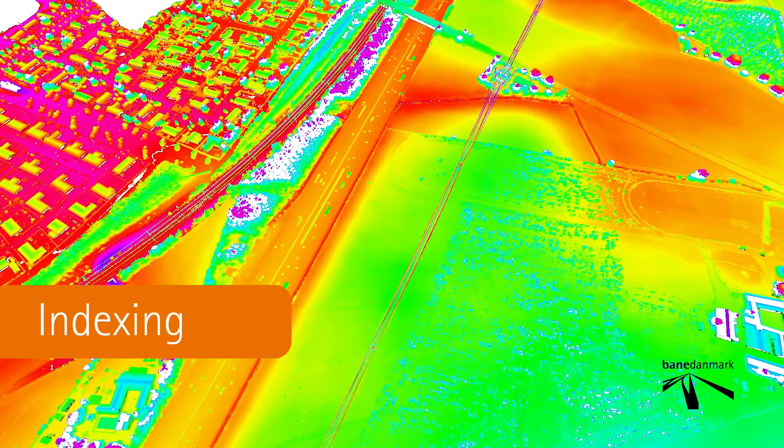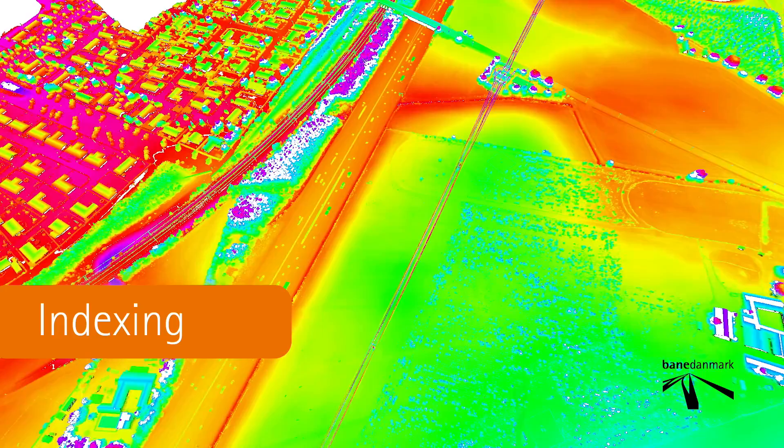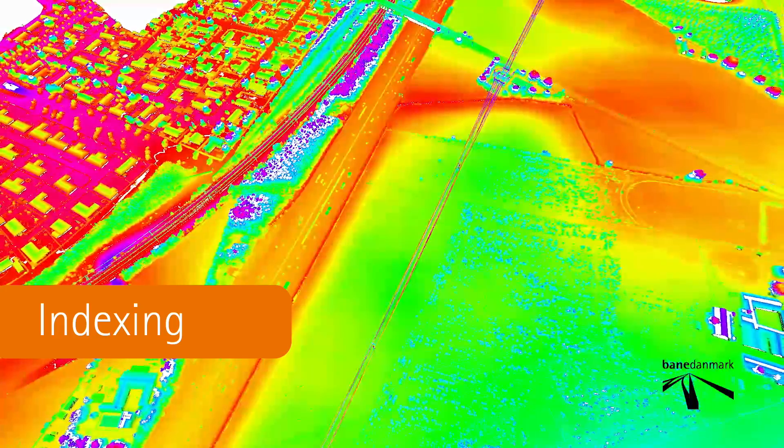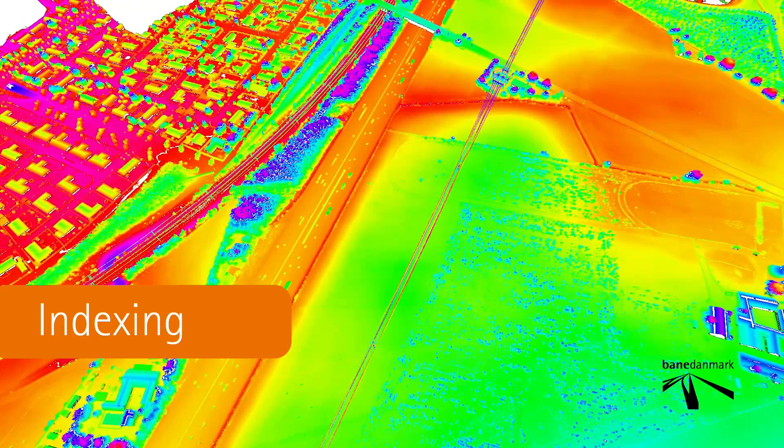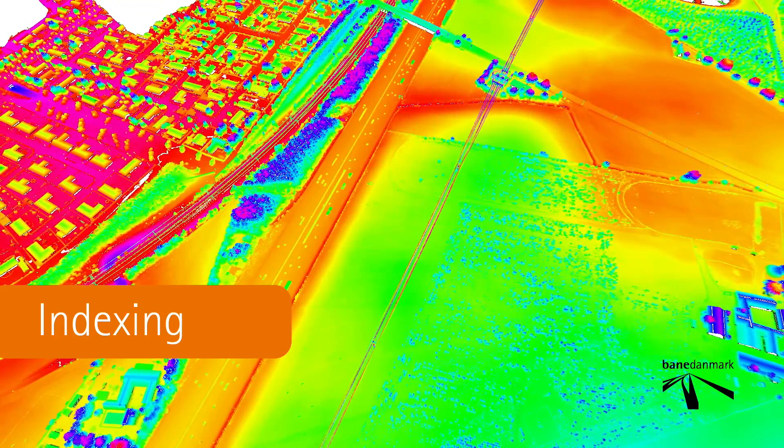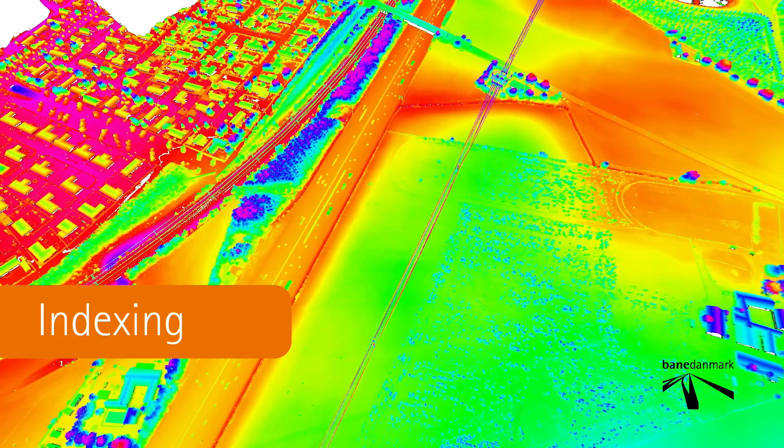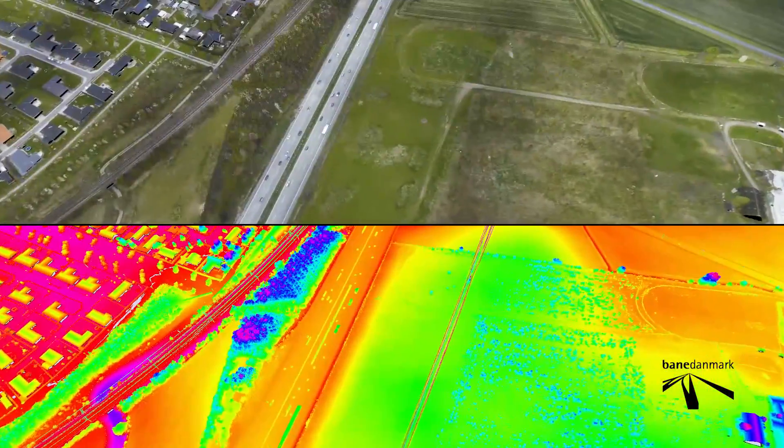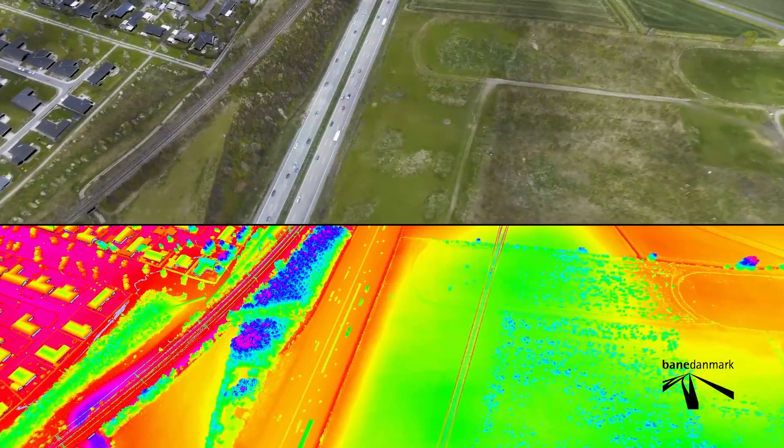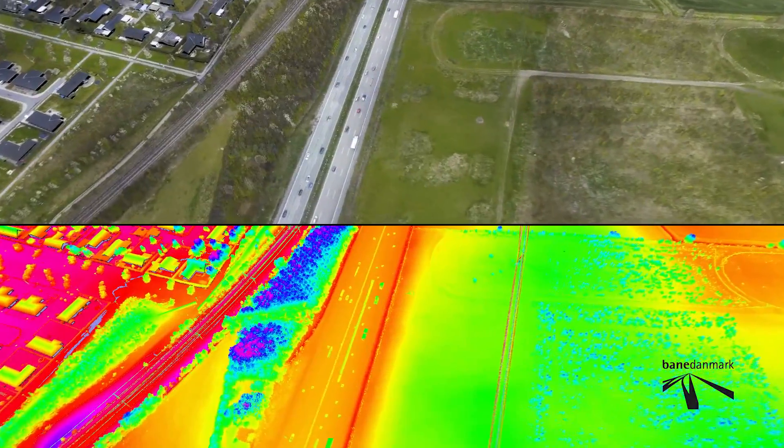Bene Denmark carry out routine laser scans of the entire 60 km long distance between Copenhagen and Rheingstedt where the new line is currently being built.